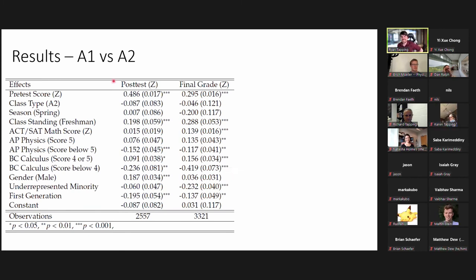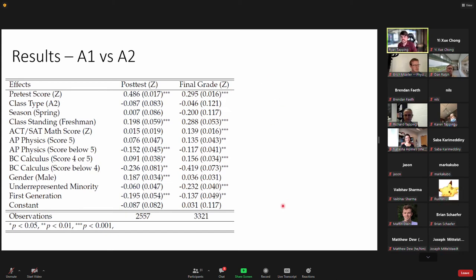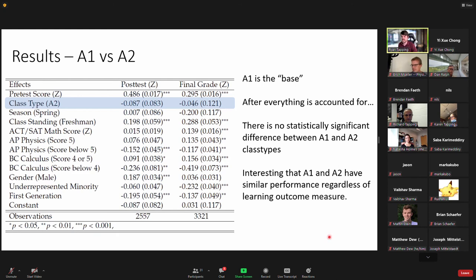Comparing just A1 versus A2 class types and ignoring traditional instruction, pretest score was again highly significant. There was no statistically significant difference found between the A1 and A2 class types on either CSEM post-test score or final grade. This is pretty interesting — two very distinct implementations of active learning show similar performance regardless of which learning outcome measure is used.